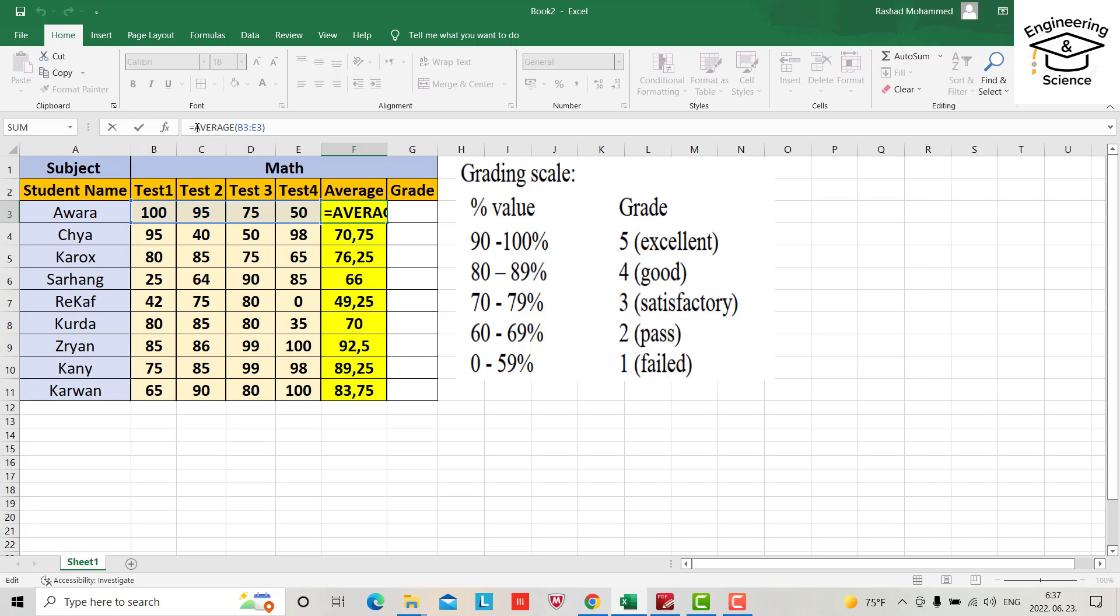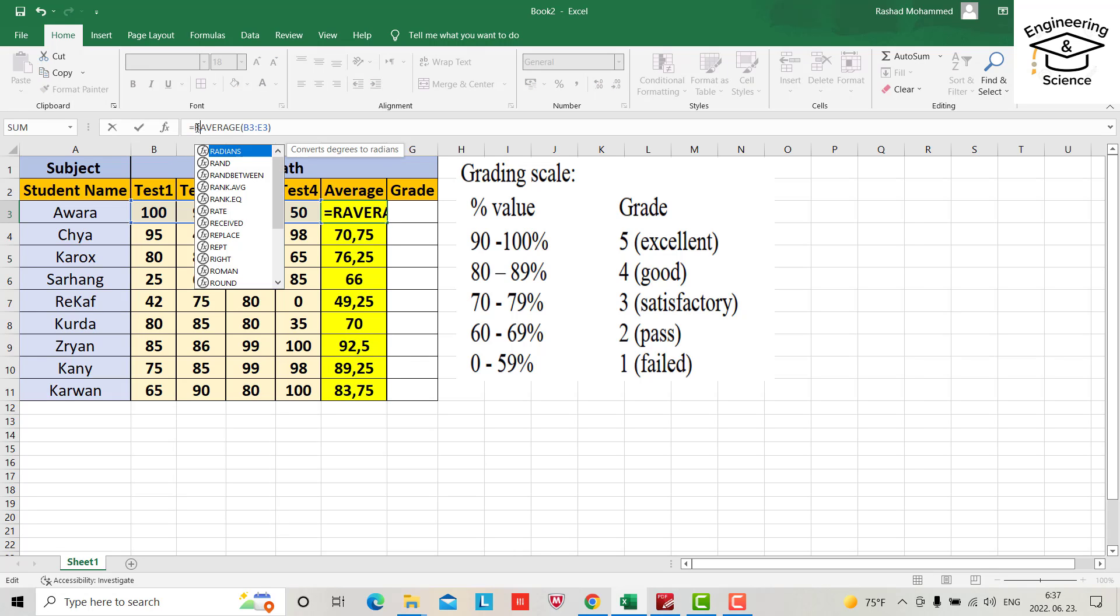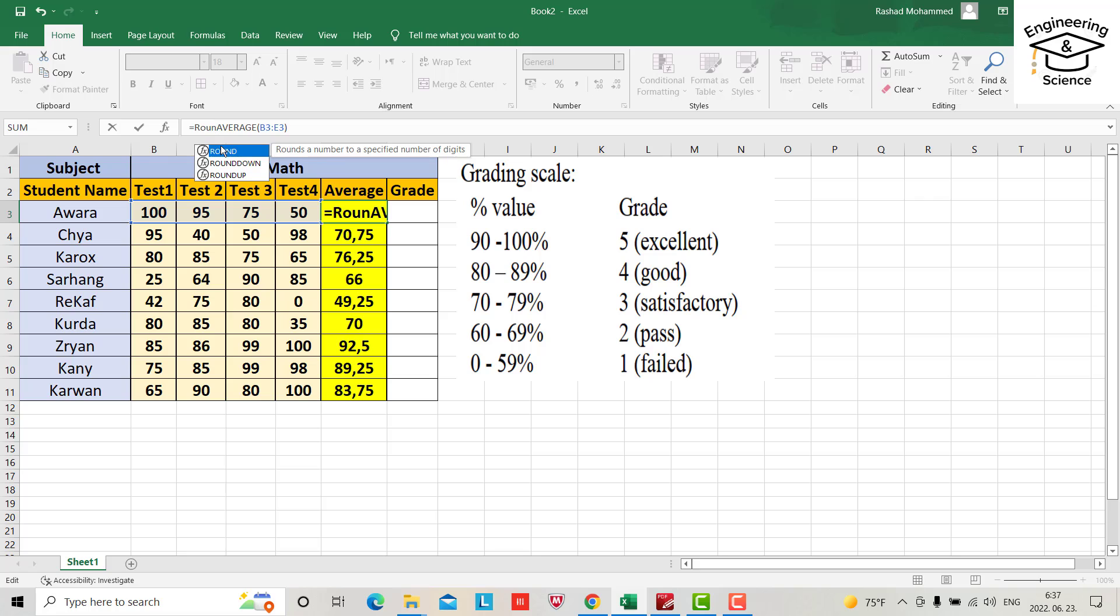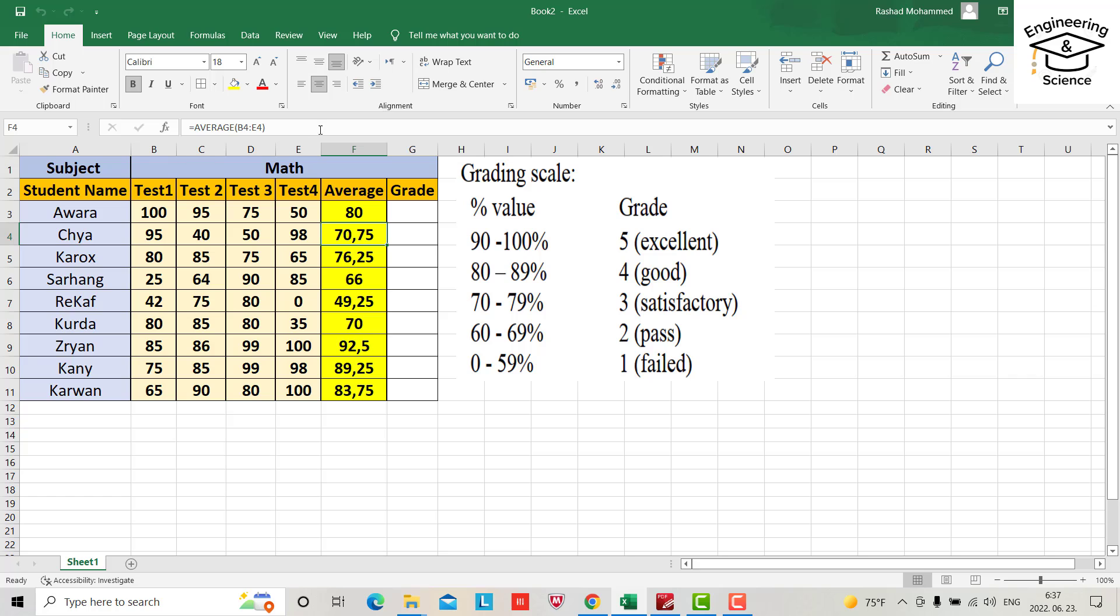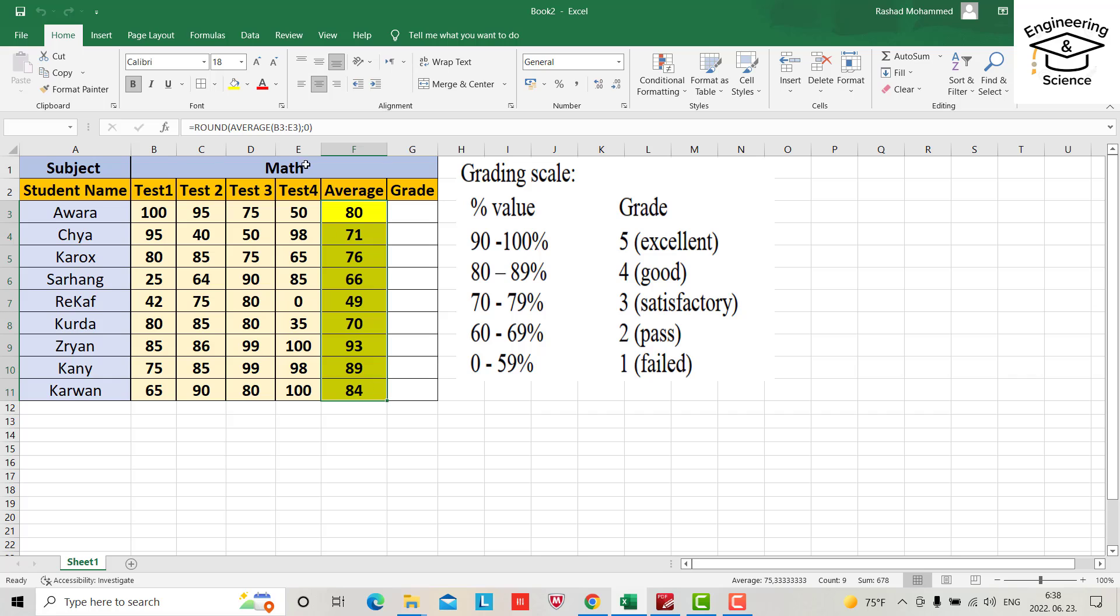I don't need this fraction. How can we solve this problem? From here just write ROUND, semicolon, and write zero, close the bracket, enter. Directly this one will be 80, we don't have any fraction.